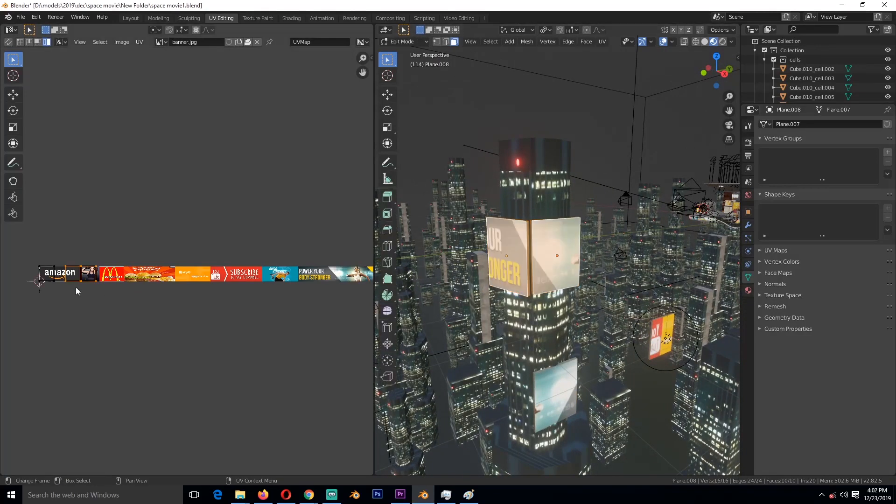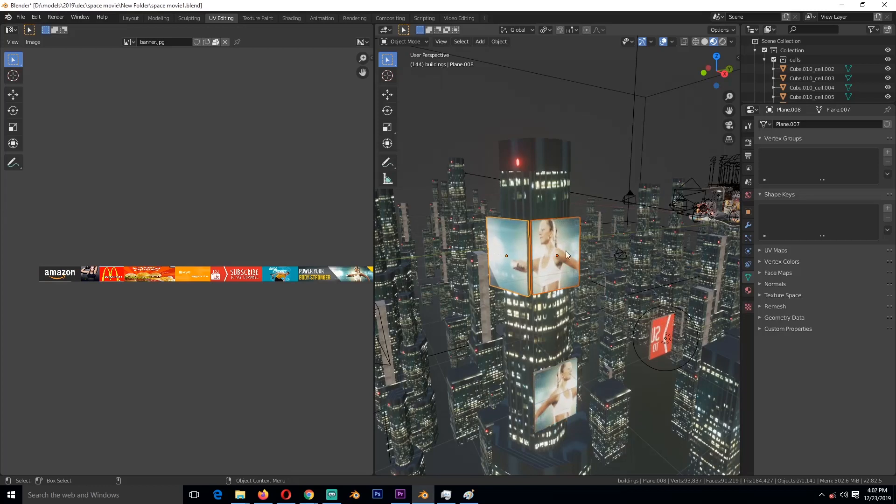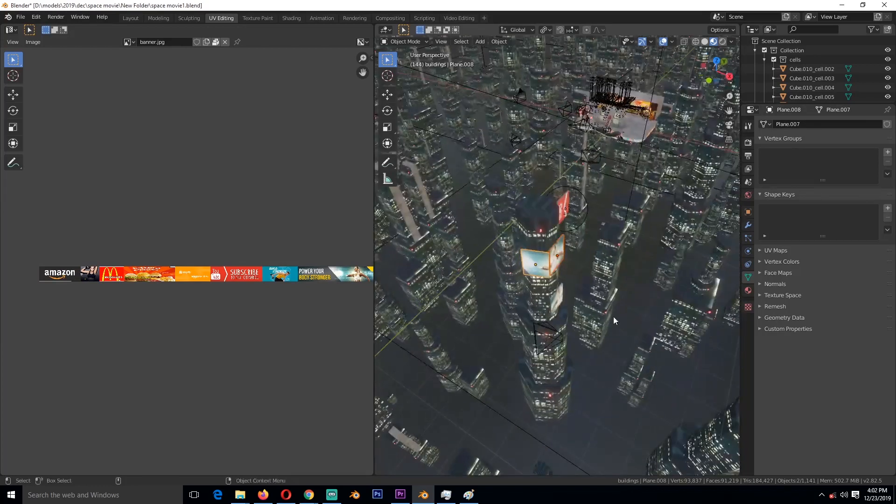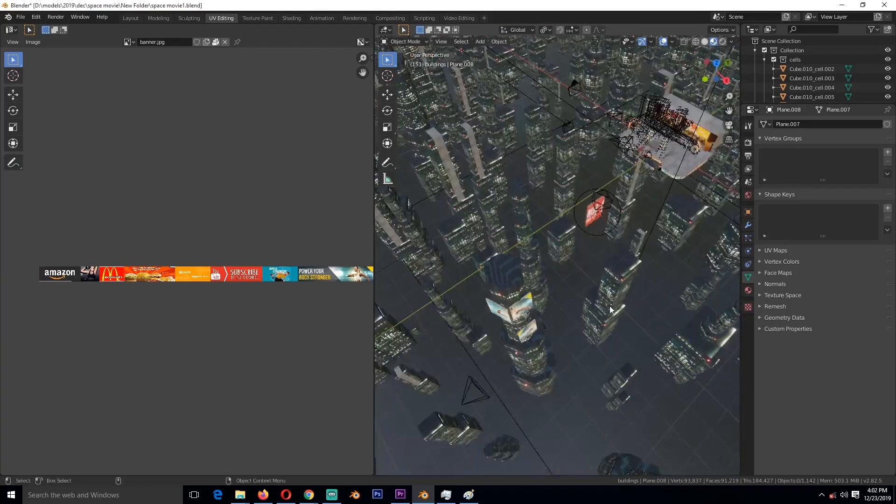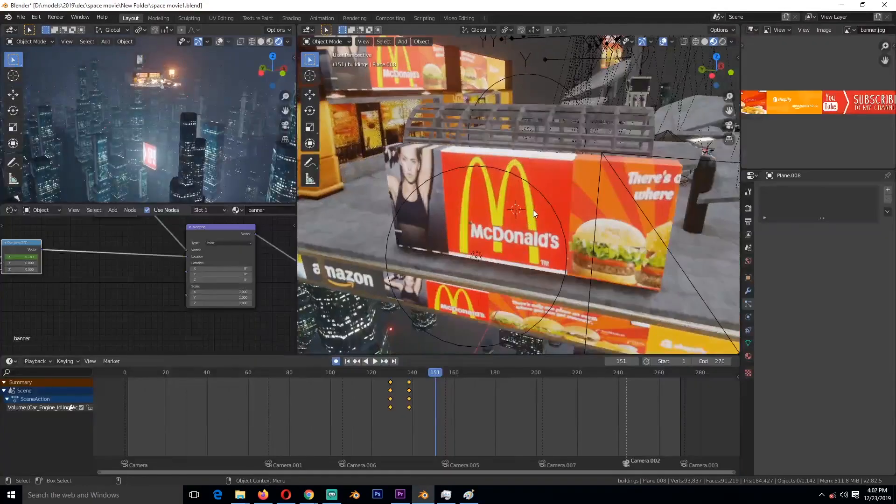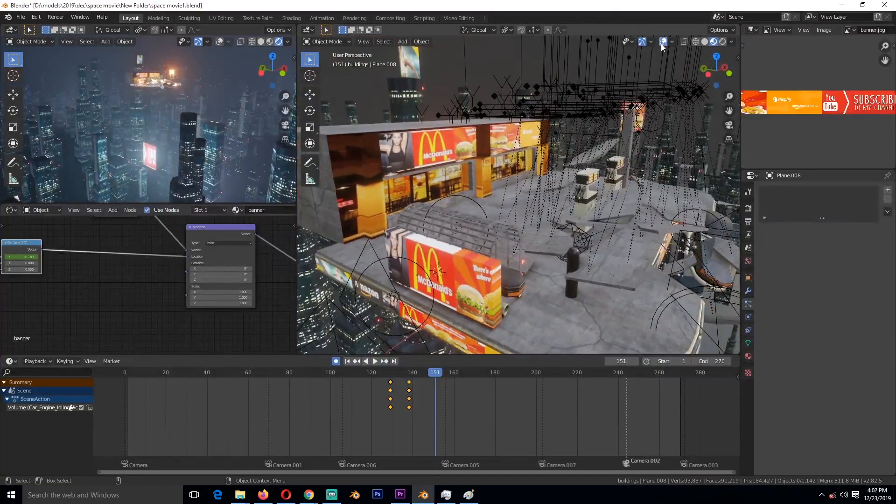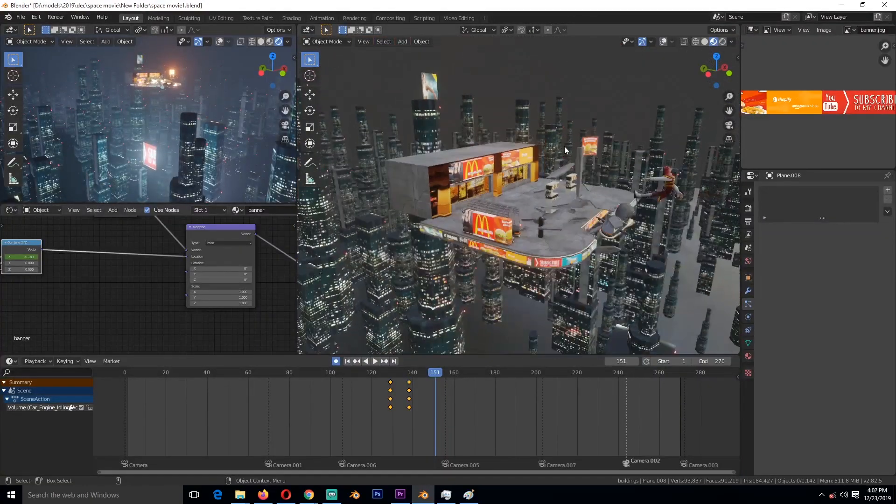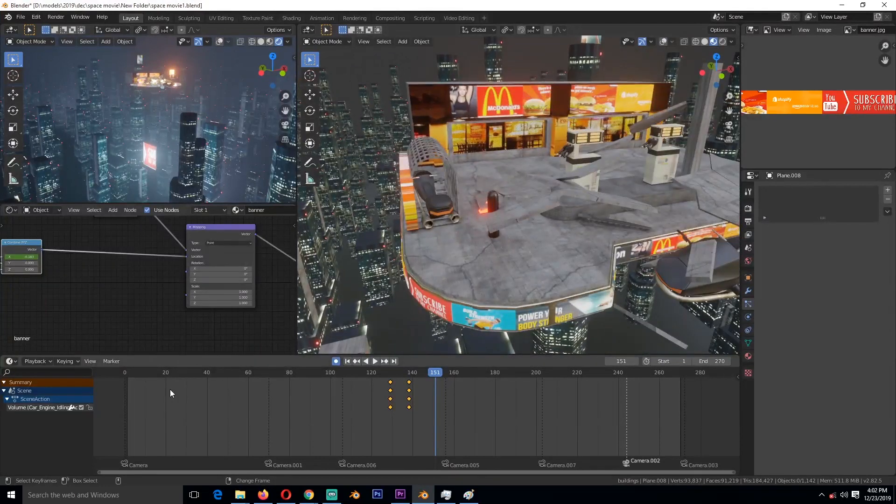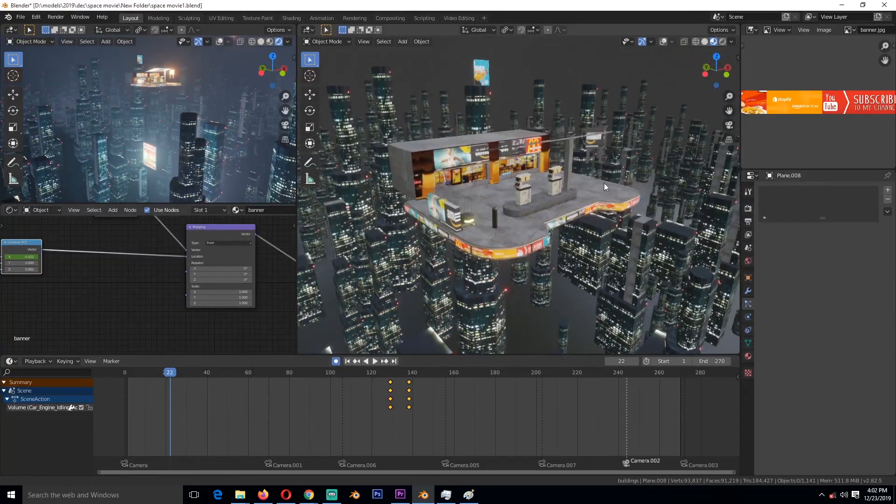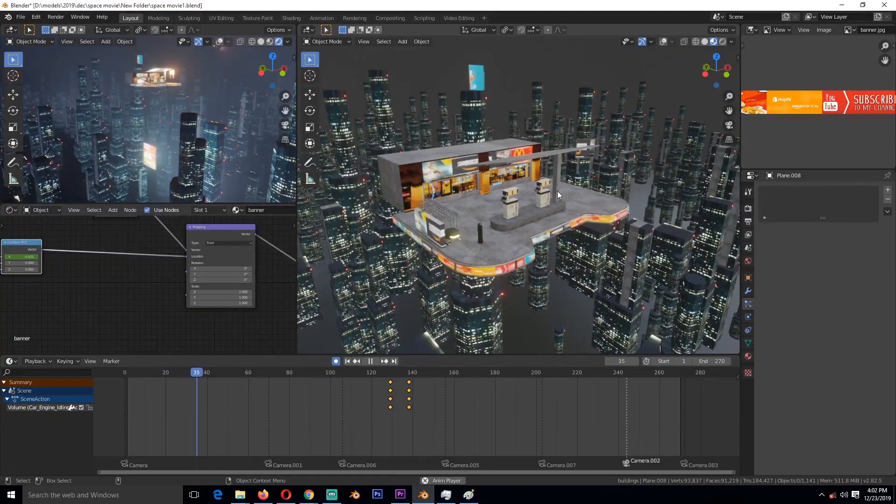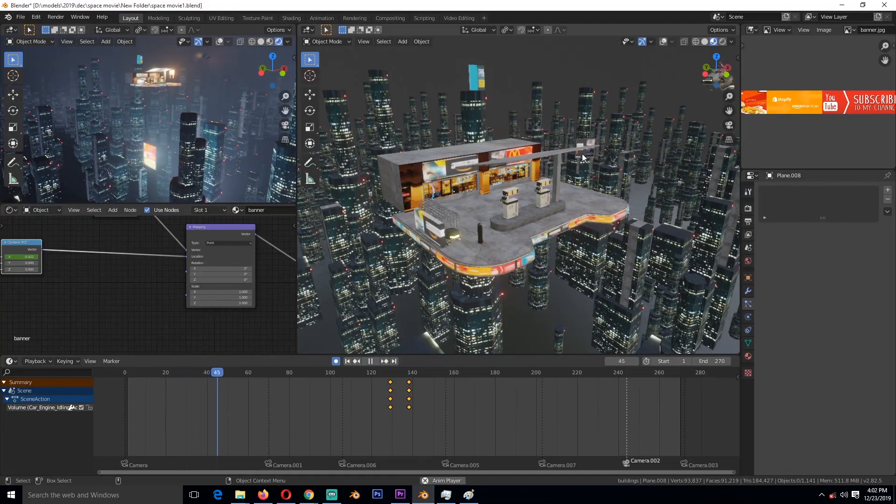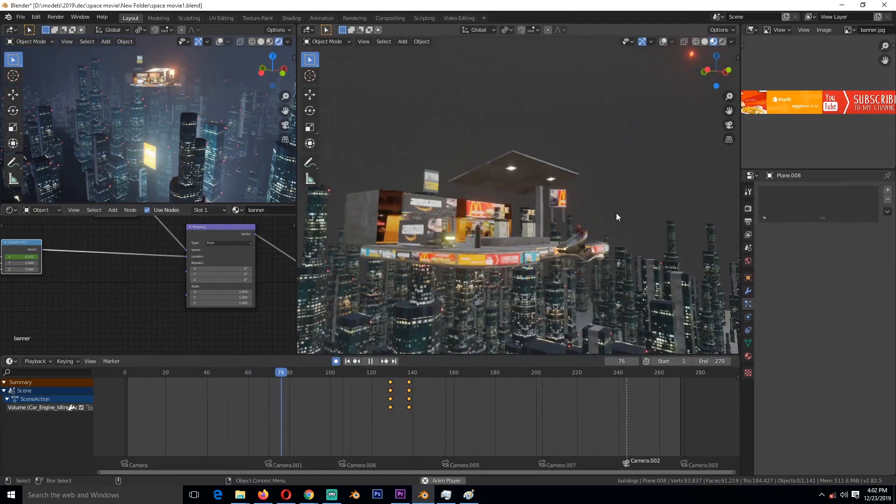I also did some physics simulations. If you have been following my channel for a bit, you already know that I love doing physics simulations, so I did something here.